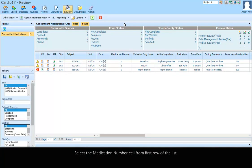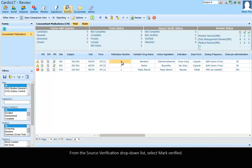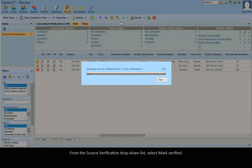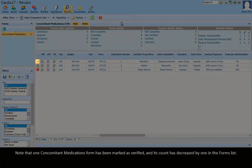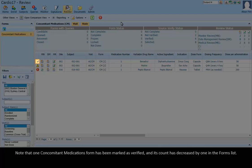Select the medication number cell from the first row of the list. From the Source Verification drop-down list, select Mark Verified. Note that one concomitant medication's form has been marked as verified and its count has decreased by one in the Forms list.